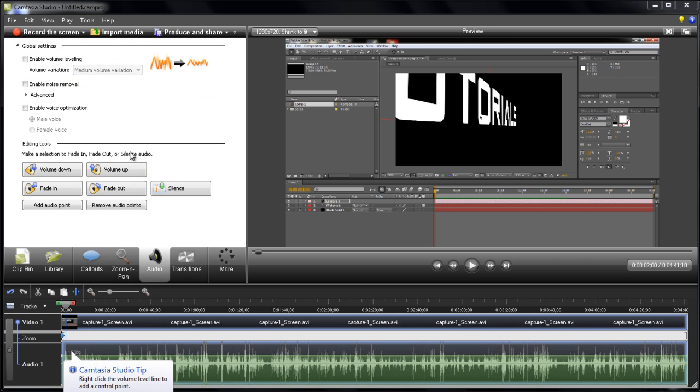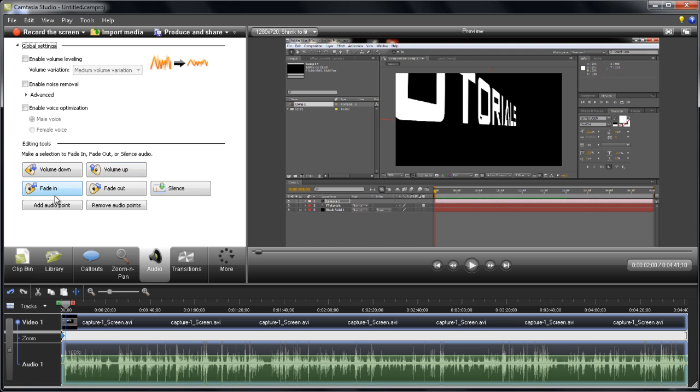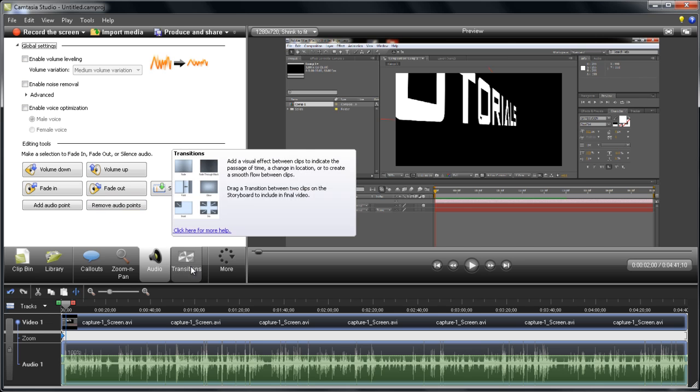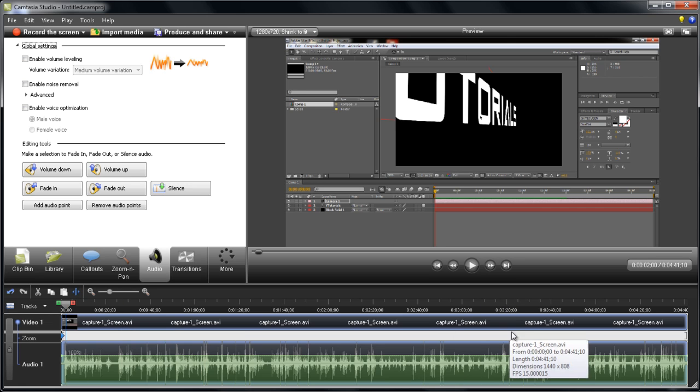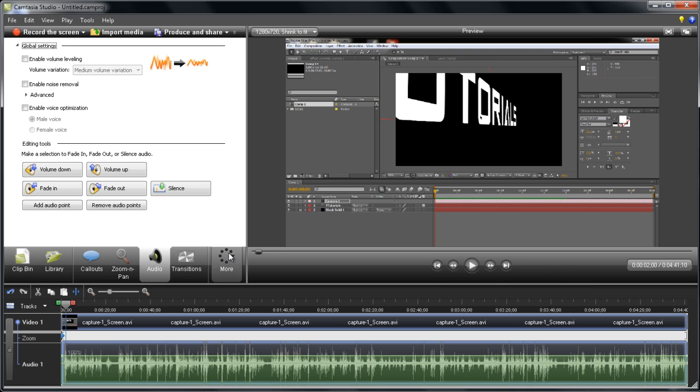You can also adjust the audio. There are some cool effects—if you have background noise, it can remove it, so that's really cool. There are also transitions, which I cannot apply right now because you need to have two movies, but there are some basic transitions.